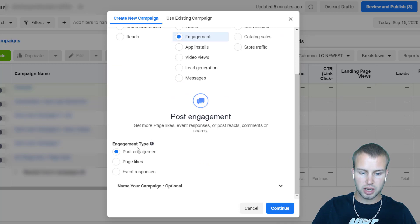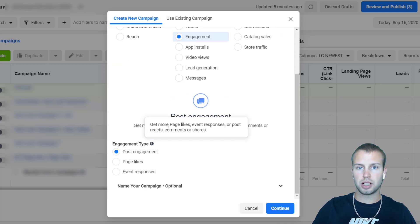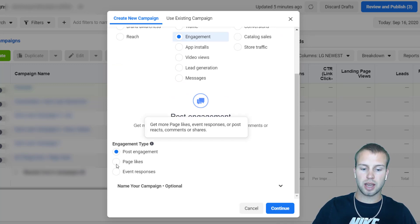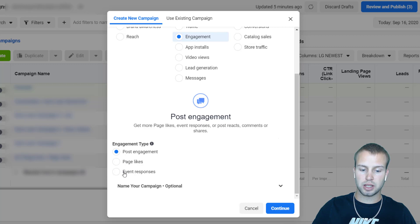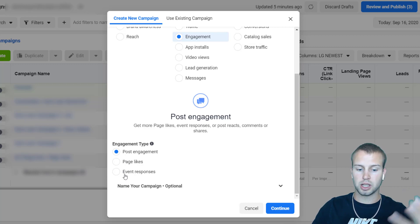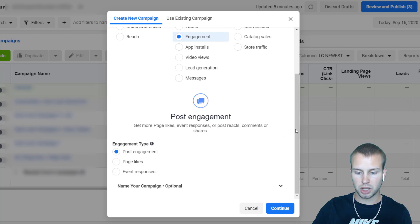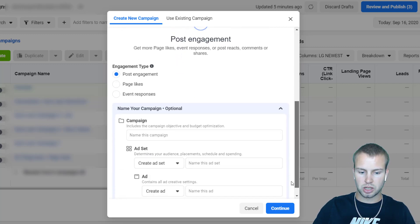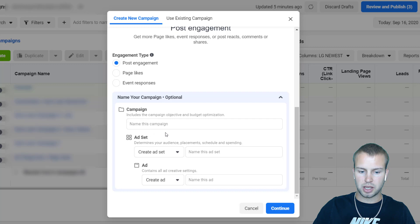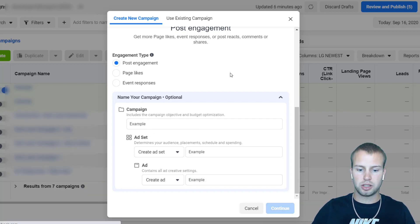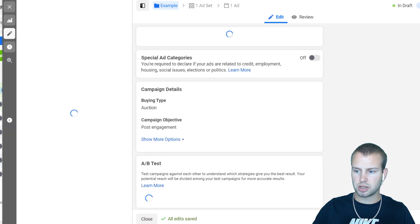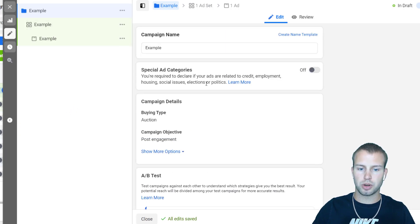So right here, engagement type — if I was running a page likes campaign I'd make sure to choose that. If I wanted to promote an event, I'd choose that. But I'm going to do post engagement for the existing posts we created previously. I'm just going to name the campaign, ad set, and ad real quick, then click Continue. I labeled everything 'examples' because I'm not really setting up a campaign — I'm just doing a tutorial.